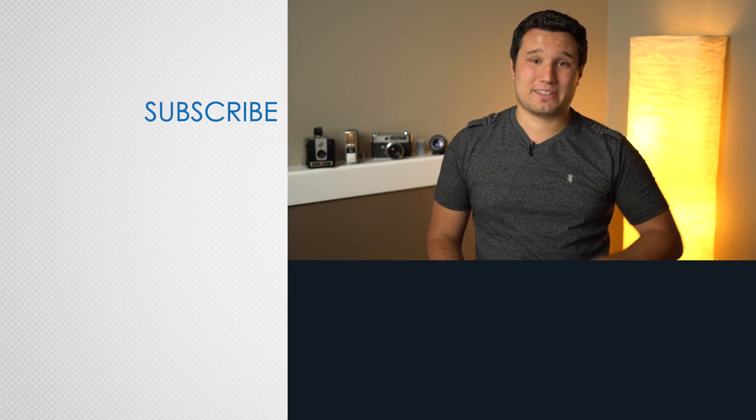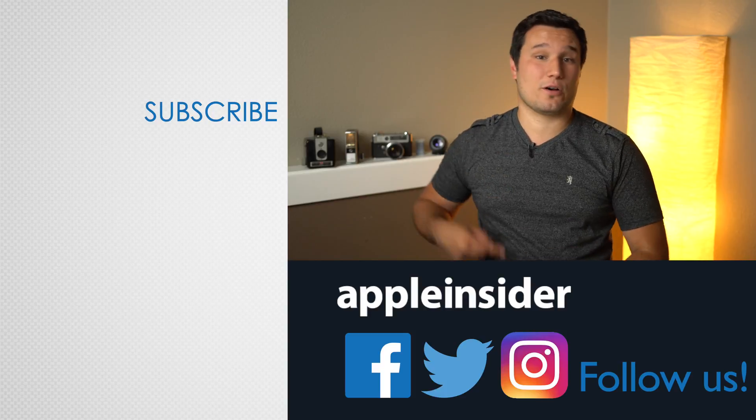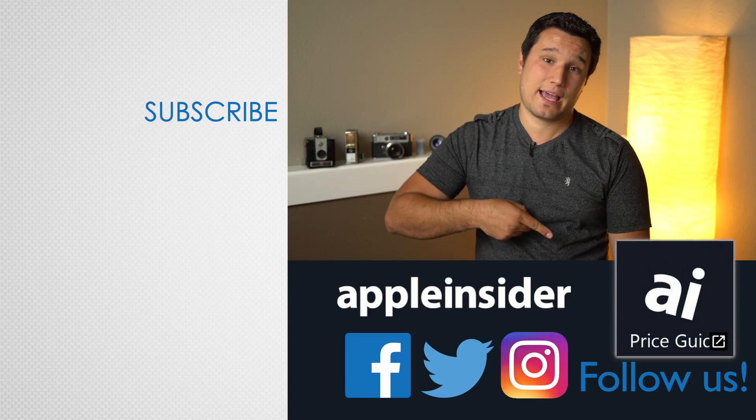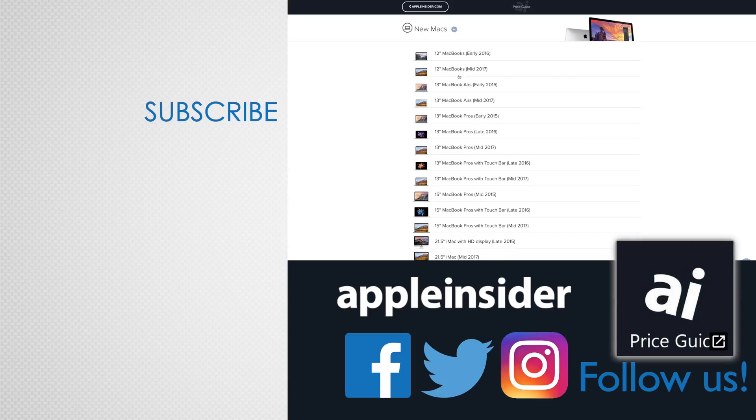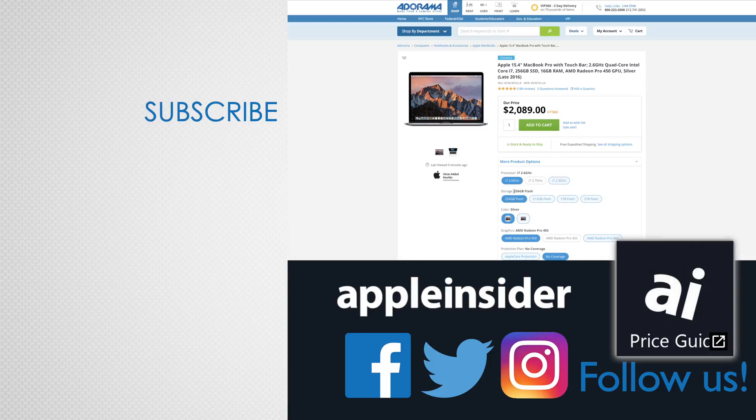If you enjoyed this video, like it and hit that subscribe button. Also, check out our price guide which makes it extremely easy to find the best deals on Apple products updated daily. Be sure to follow us on social media and we'll see you in the next video.